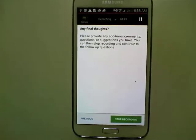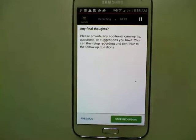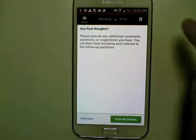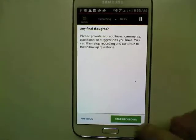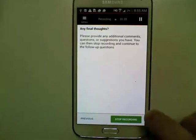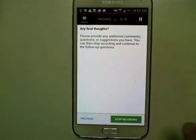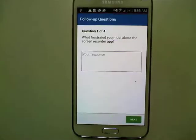Then you'll get this screen that says please provide any additional comments, questions, or suggestions — if you have anything else to say, now is your last chance. Once you hit stop recording it won't record anything else you're saying.